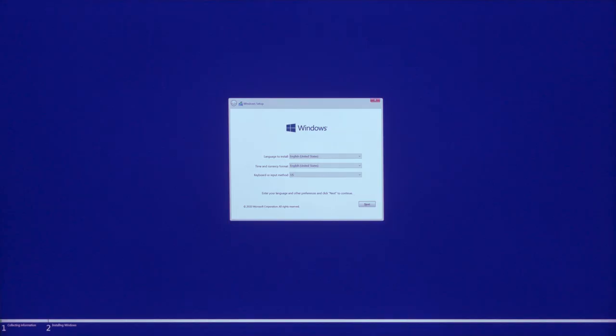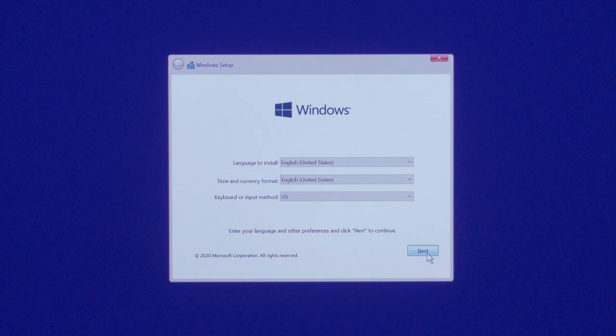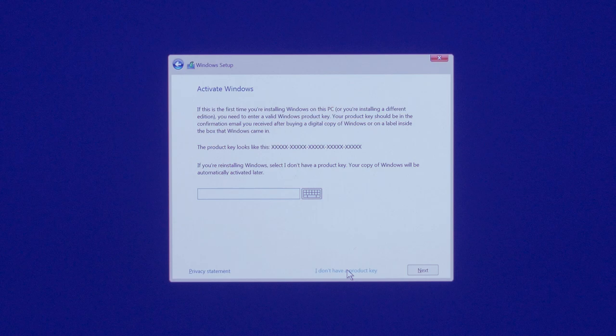Step four, installing Windows 10. After your Mac has restarted, you'll be taken to the Windows 10 install setup. Choose your language information and continue on.